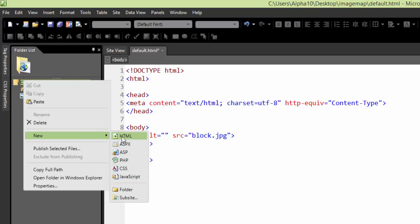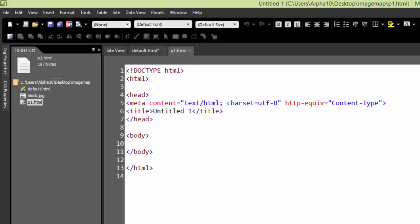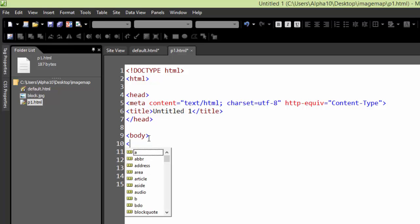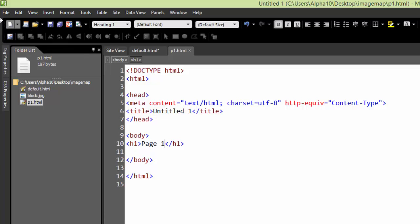I'll create a brand new HTML file. We'll call it P1.html, open it up, and inside the body we'll just put an H1 so we know where we are. This is page one. I'll save,